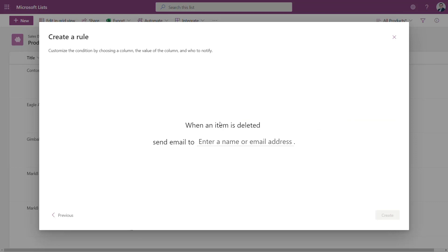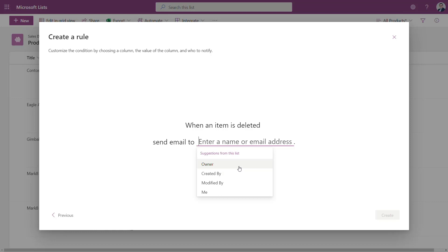You're choosing the rule, you're selecting who should be informed about the change. It could be the email address, could be the column that is present on the Microsoft List like owner, created by, modified by, me or email address which you will paste it.